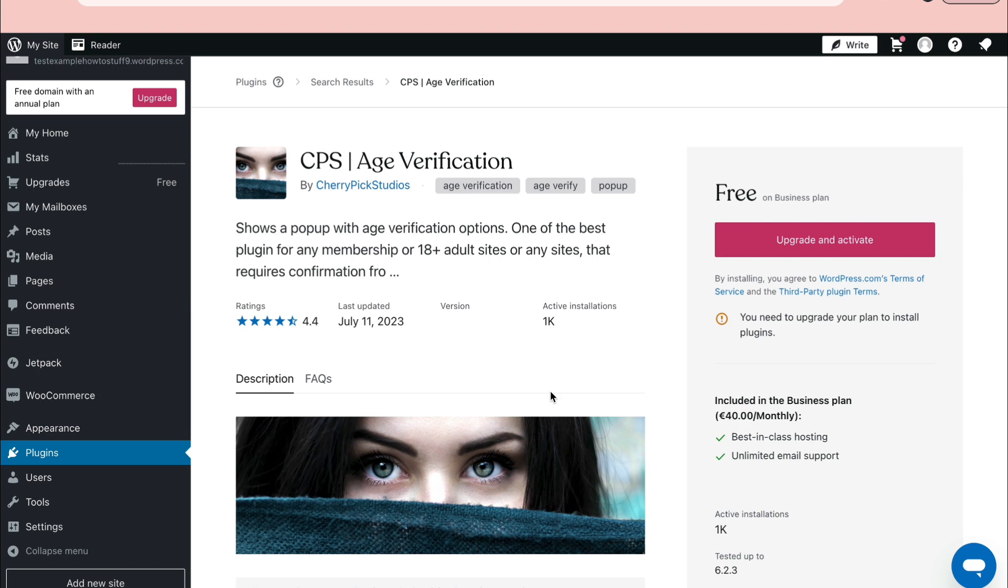So that's how you can add age verification to WordPress. If this video was helpful, please consider leaving a like and subscribing to my channel. With that being said, I will see you in the next video.